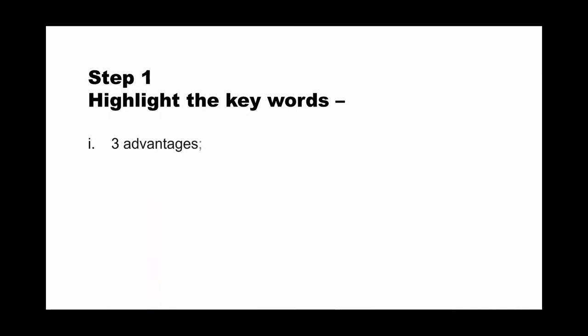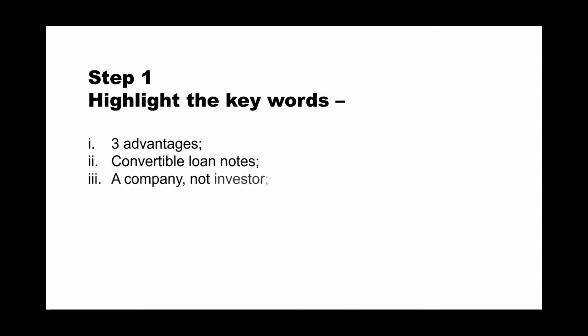The first step is to highlight the keywords in the question. The keywords include first, three advantages. So not two, not four, three advantages. Second, convertible loan notes. Third, it's a company, not investor. Remember, company. And fourth, long-term finance. So here, you have to highlight the keywords. And then move to the next step.